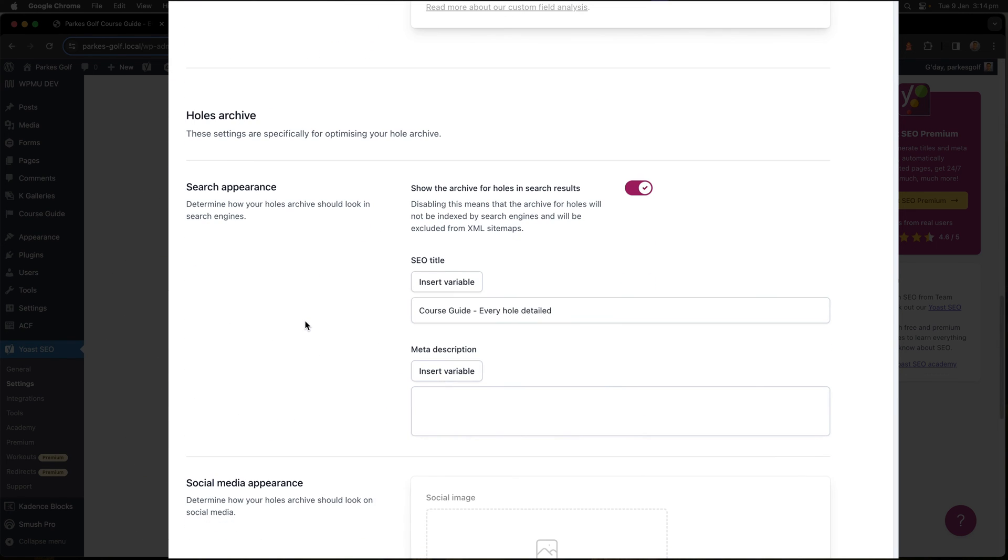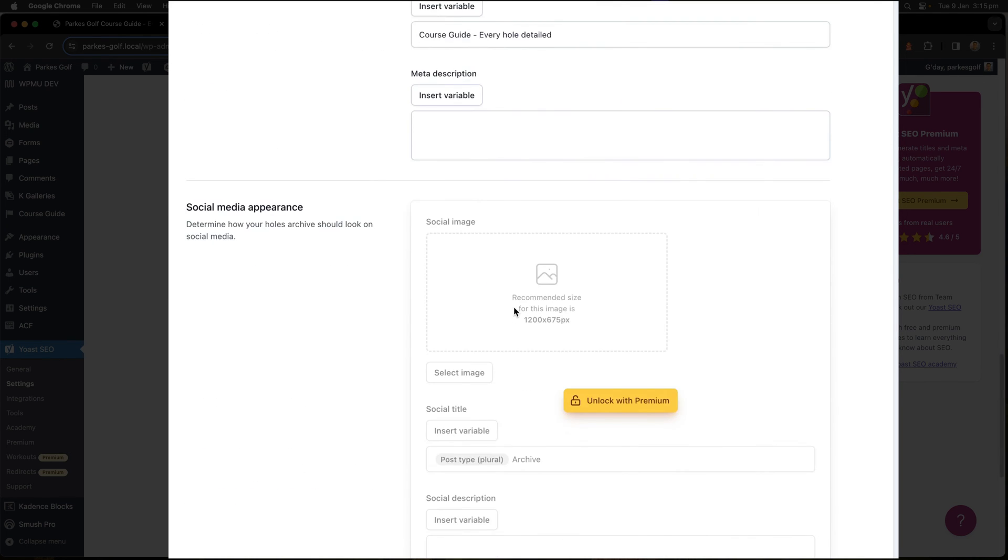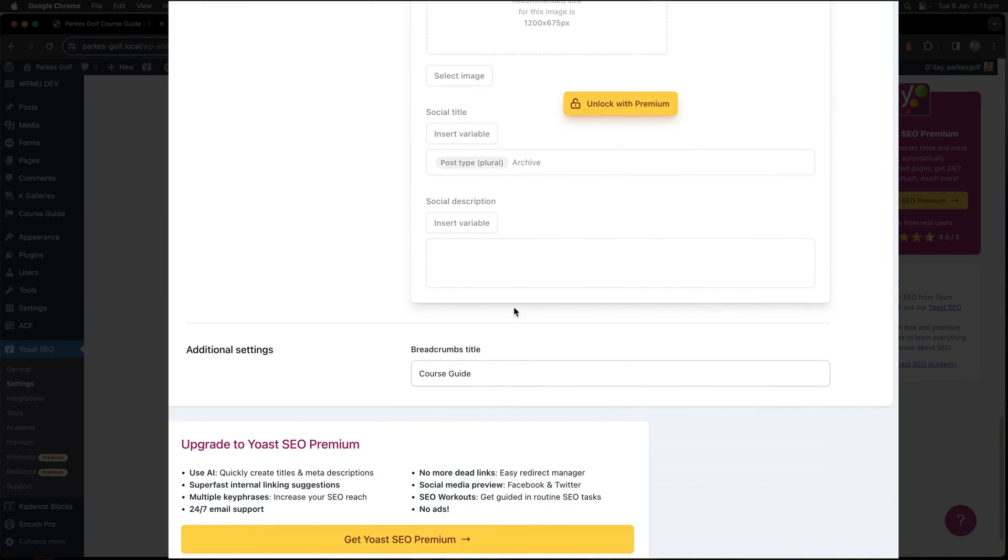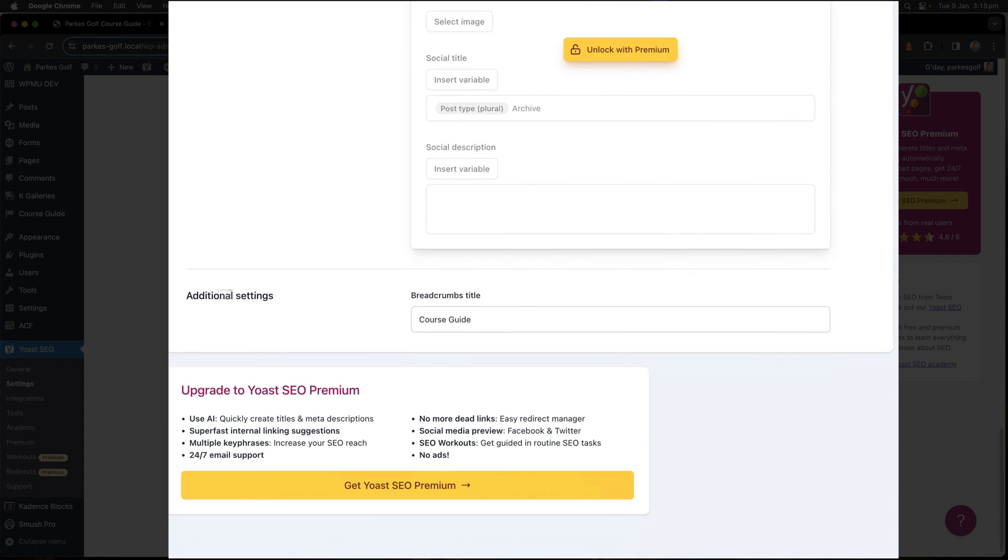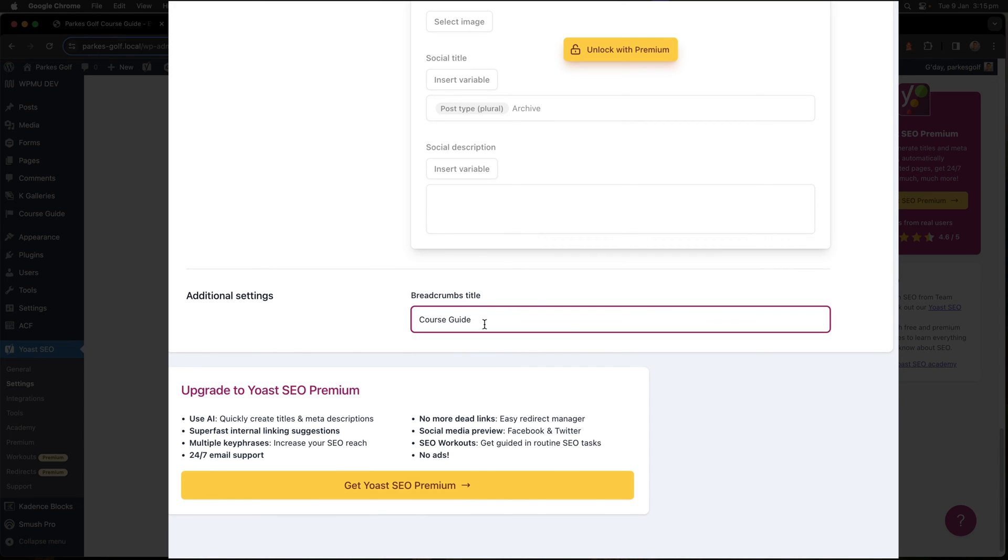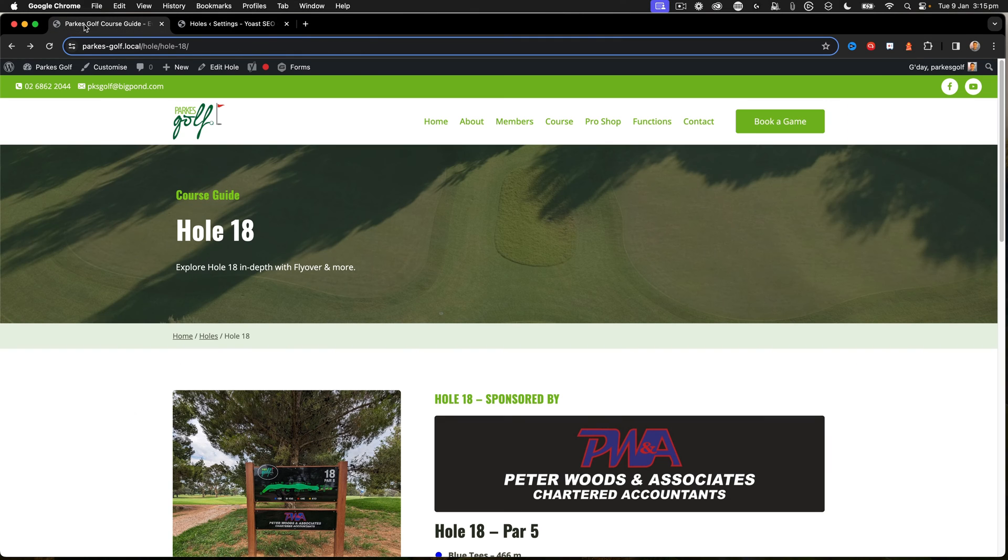That title within my browser, the title of the page, is now controlled with the Yoast SEO settings. As I scroll down we can see that I've got search appearance for the archive page here. Then as I go further down we have additional settings which is the breadcrumb title, and here I've added Course Guide.